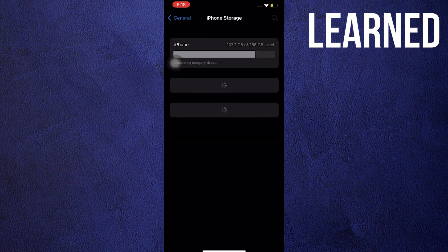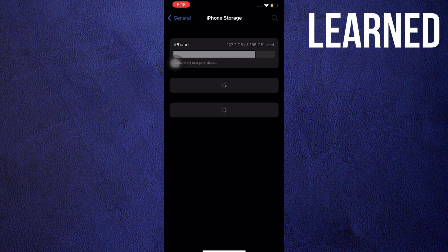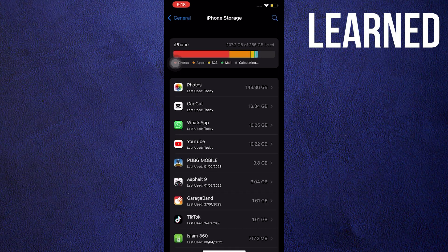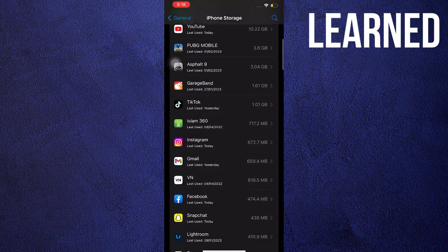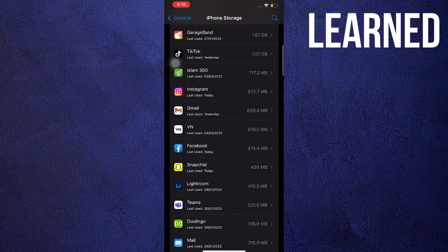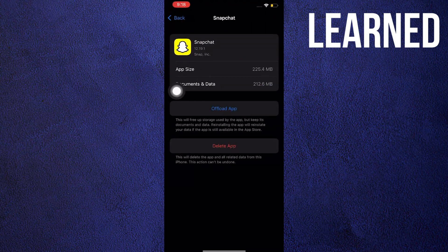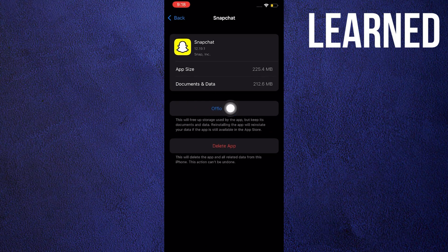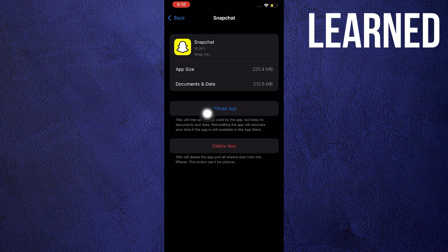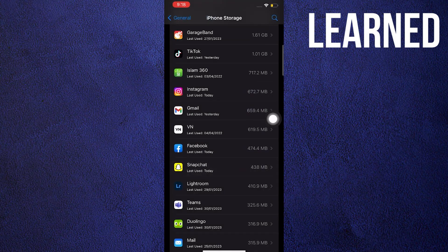Once you're in iPhone storage, go to the search bar and look for Snapchat. Just tap on offload app. Once you're done offloading the app, you can now go back.